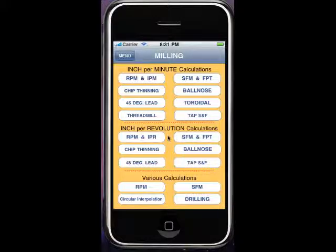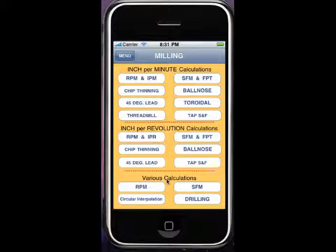The midsection here is inch per rev. Pretty much the same programs except for the thread mill and the toroidal. I'll be working on those next for the inches per rev. Various calculations if you want to do just RPM by itself or surface feet by itself.